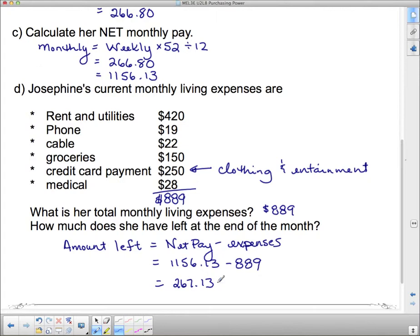That's not a whole lot at the end of the month. With what's left, she can buy some extra things she needs or put some money away.